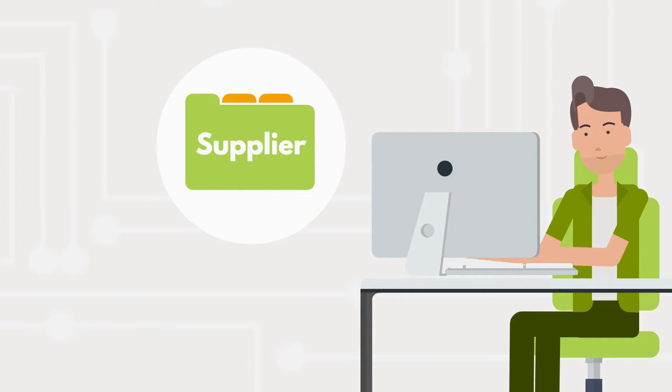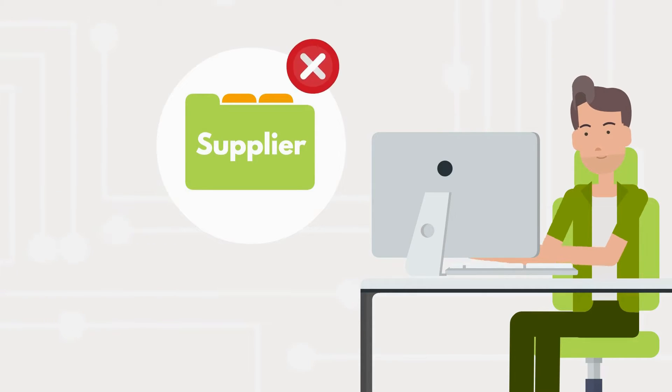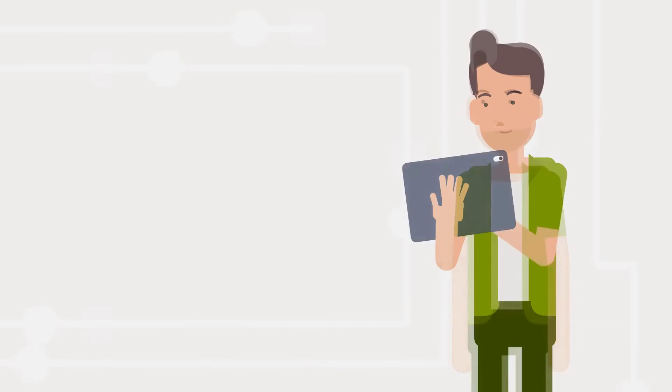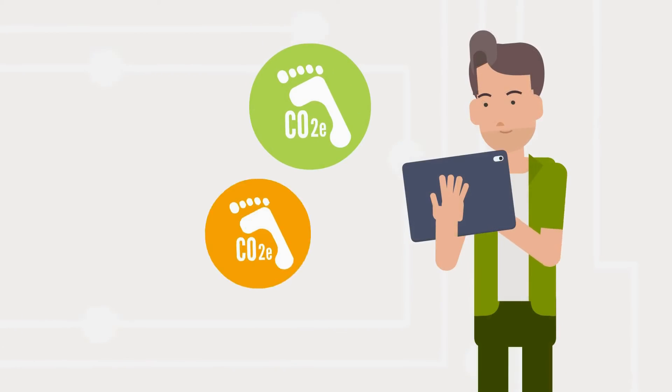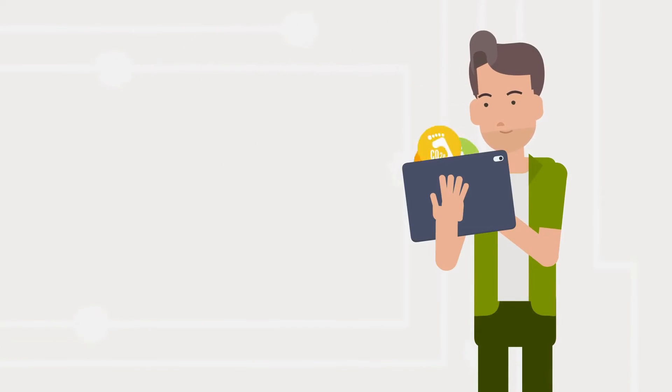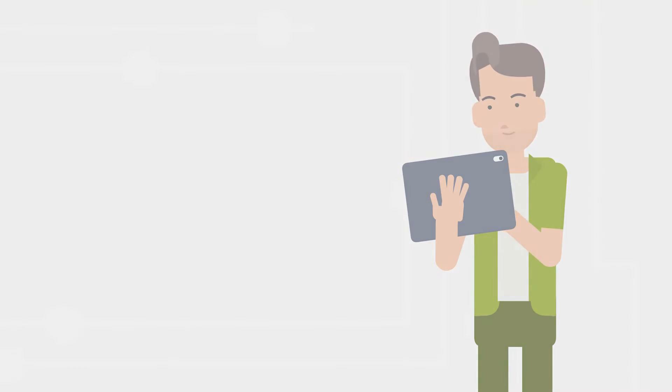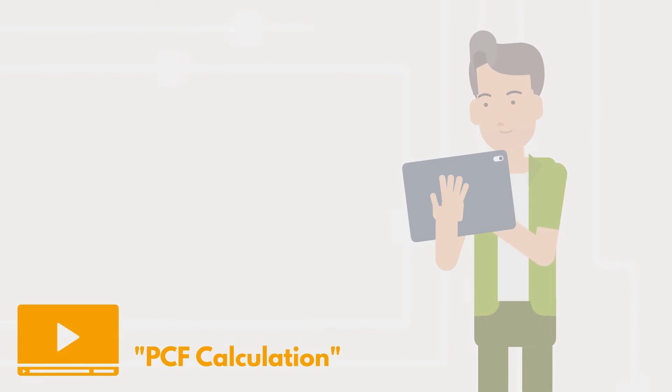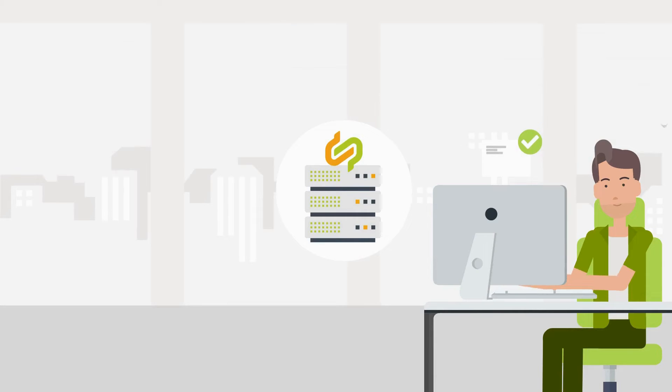Since this is not the case, he needs to collect all relevant data to calculate the PCF internally. You can learn more about this topic in our video PCF Calculation. After the data has been calculated, Robin can deliver it to his client.